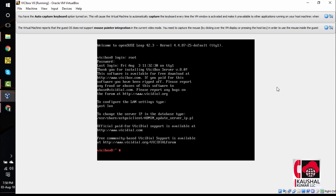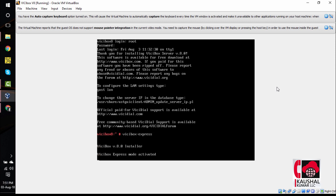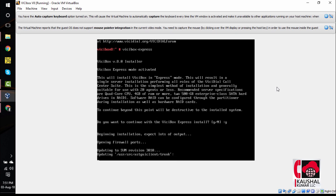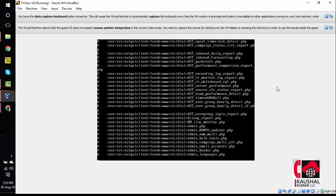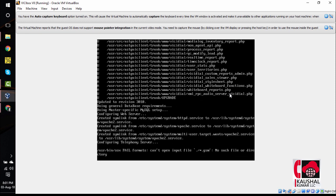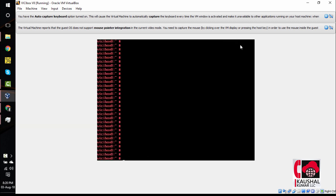Next, you will type in vicibox-express. This command will initiate the vicibox-express. Once you type that, press enter. It says, do you want to continue with the vicibox-express install. Type y and hit enter. Once the process completes, you will be back to the screen. As of now, to load everything cleanly, type reboot and press enter.